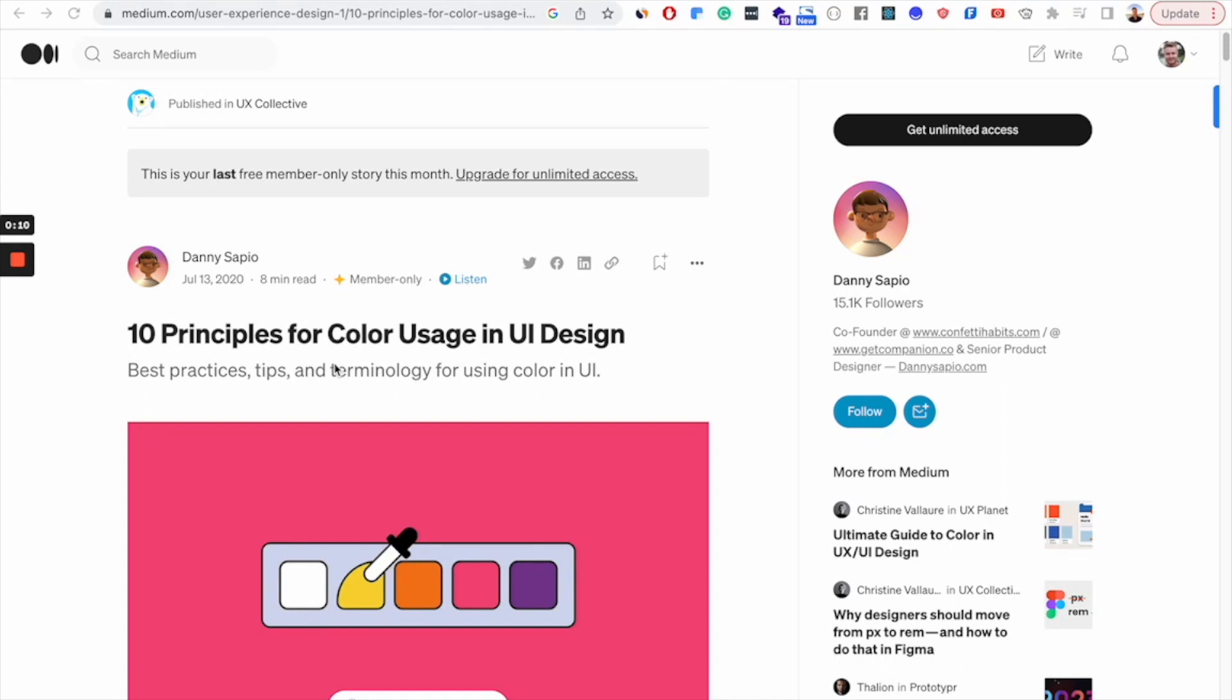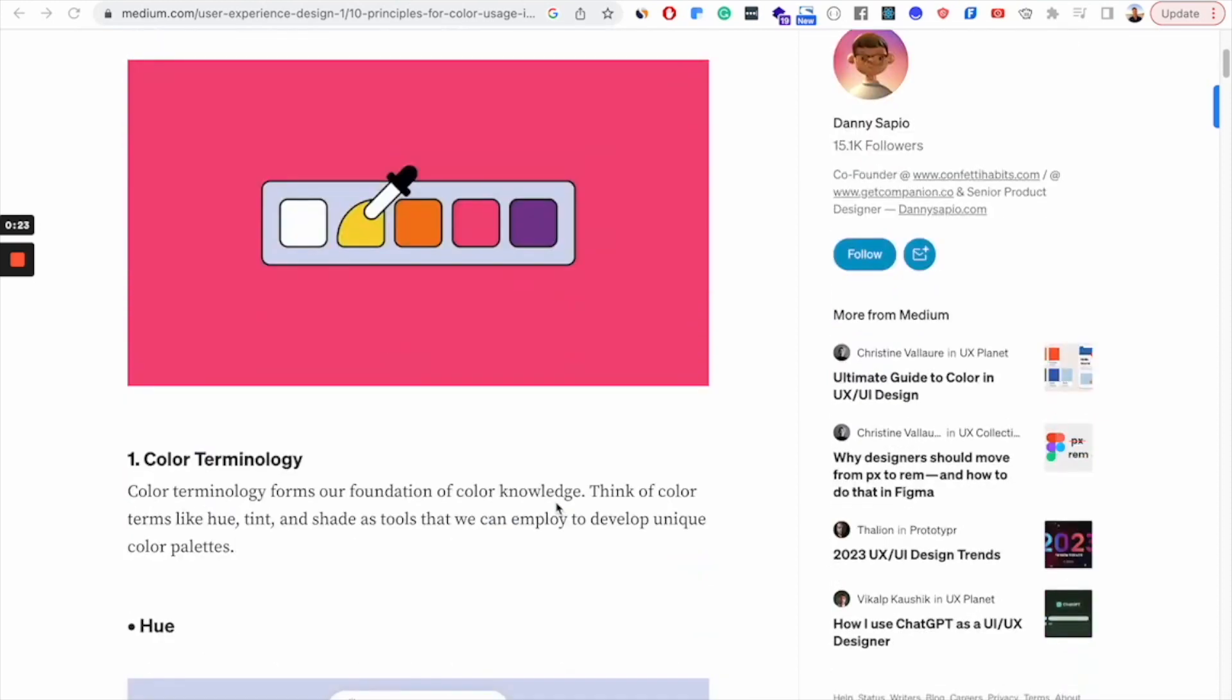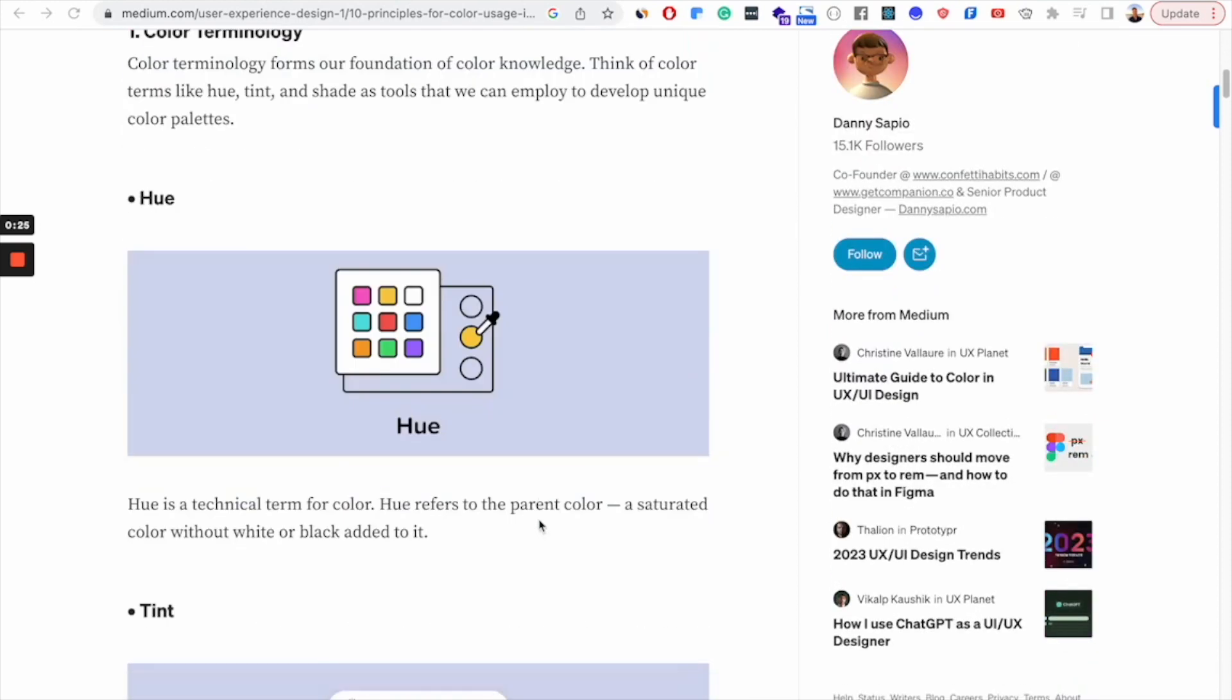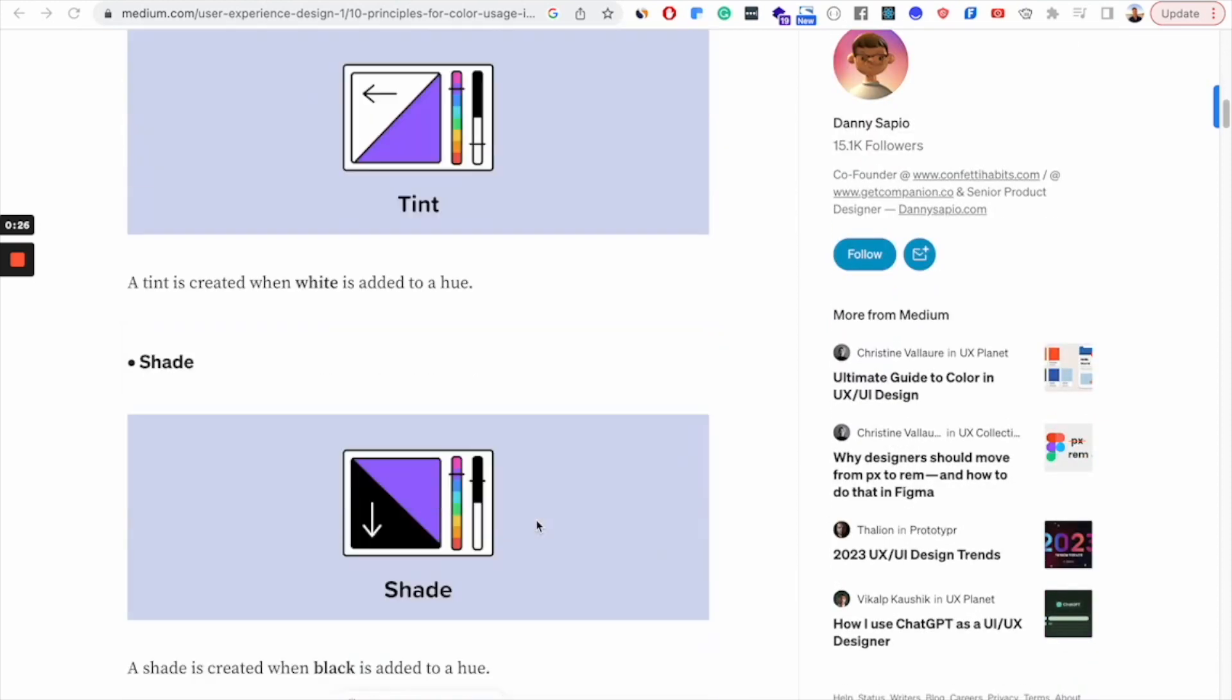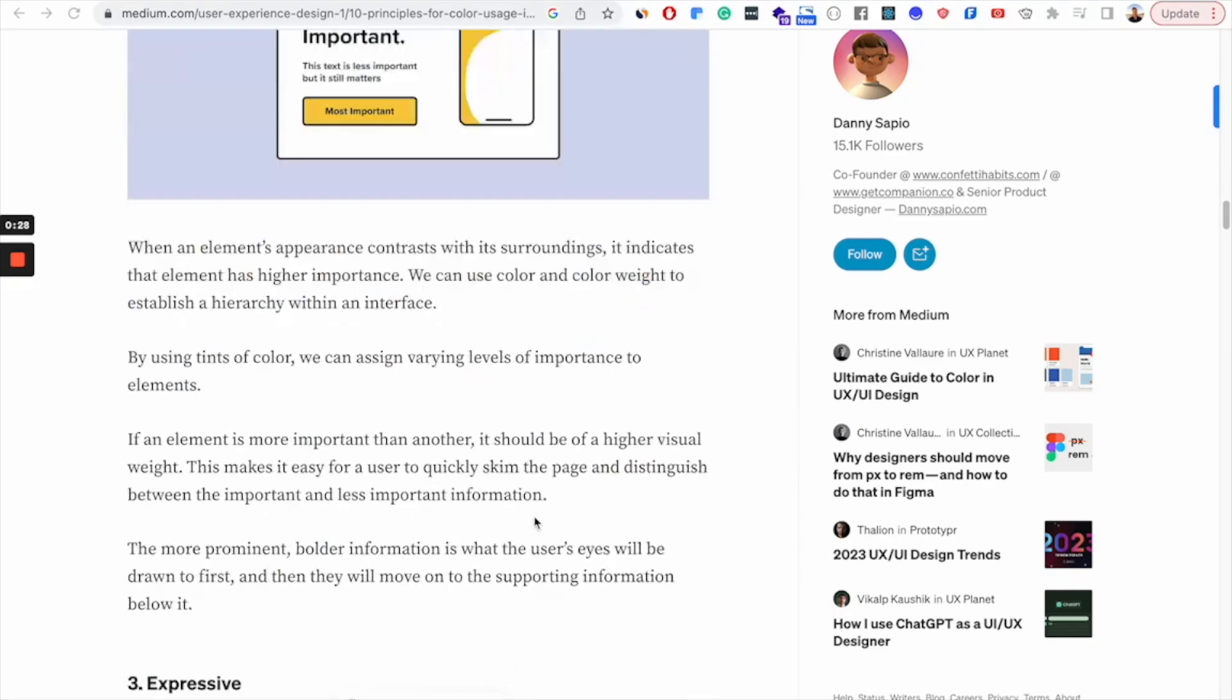And then you're going to take a few things that you learned from that article or video, and you're going to practice it the next day when you're doing the daily UI challenge. So in this article, let's pick out a few things that we might want to practice the next day.